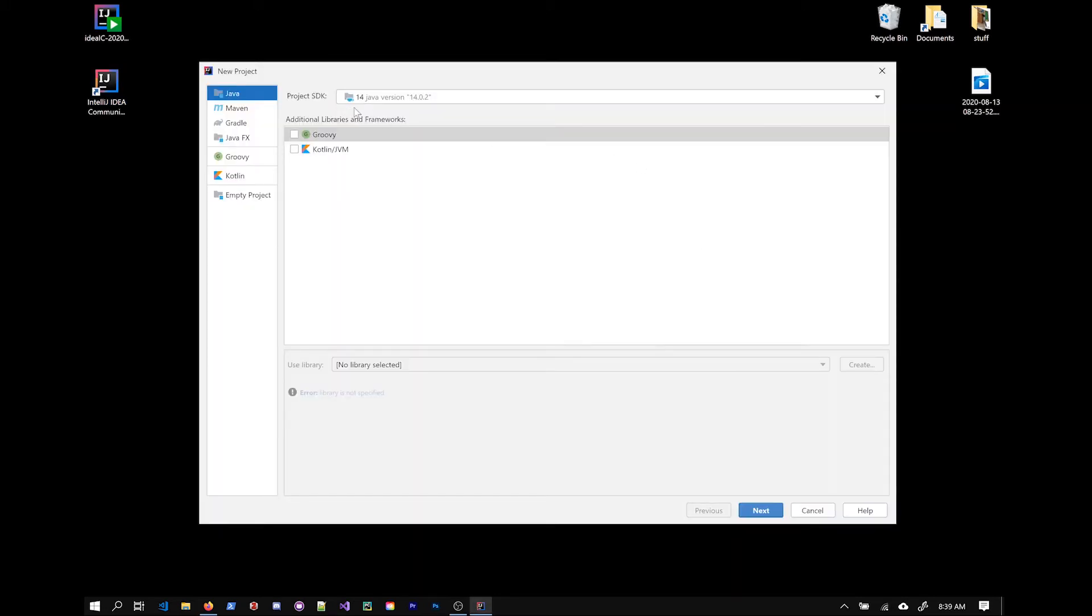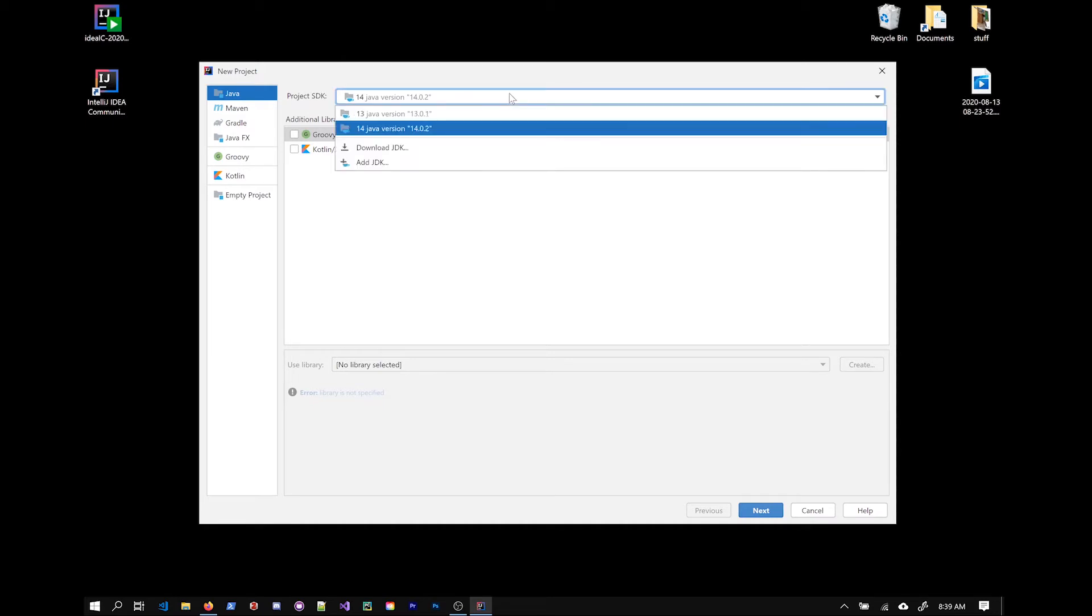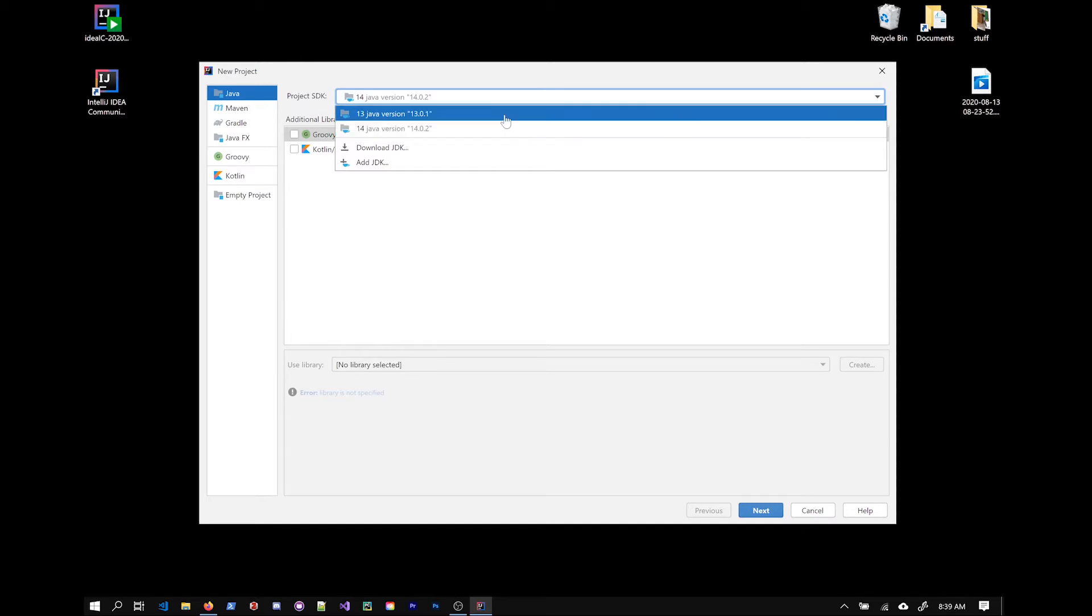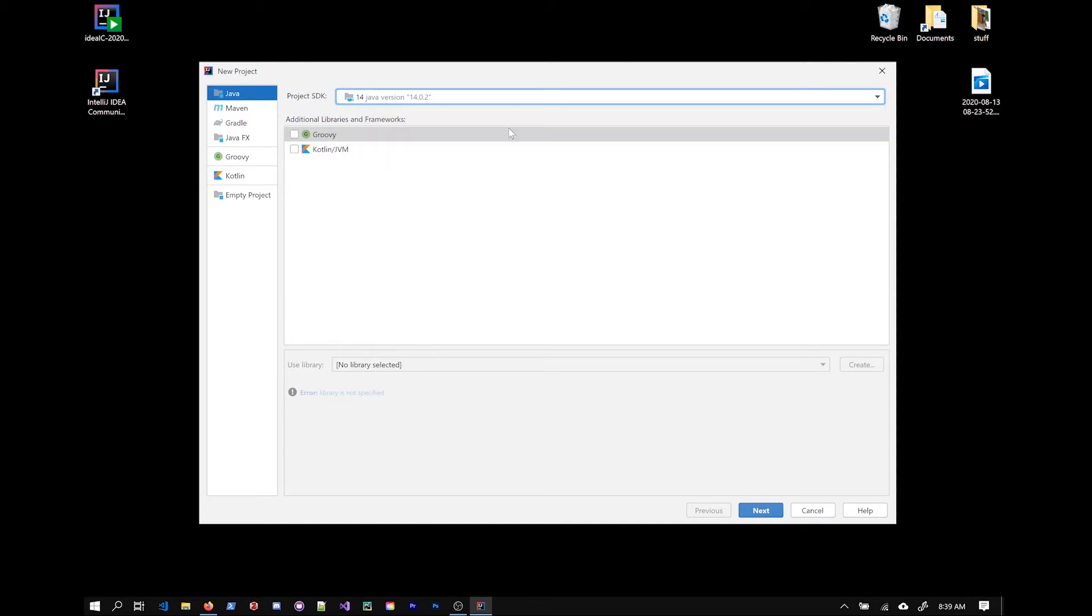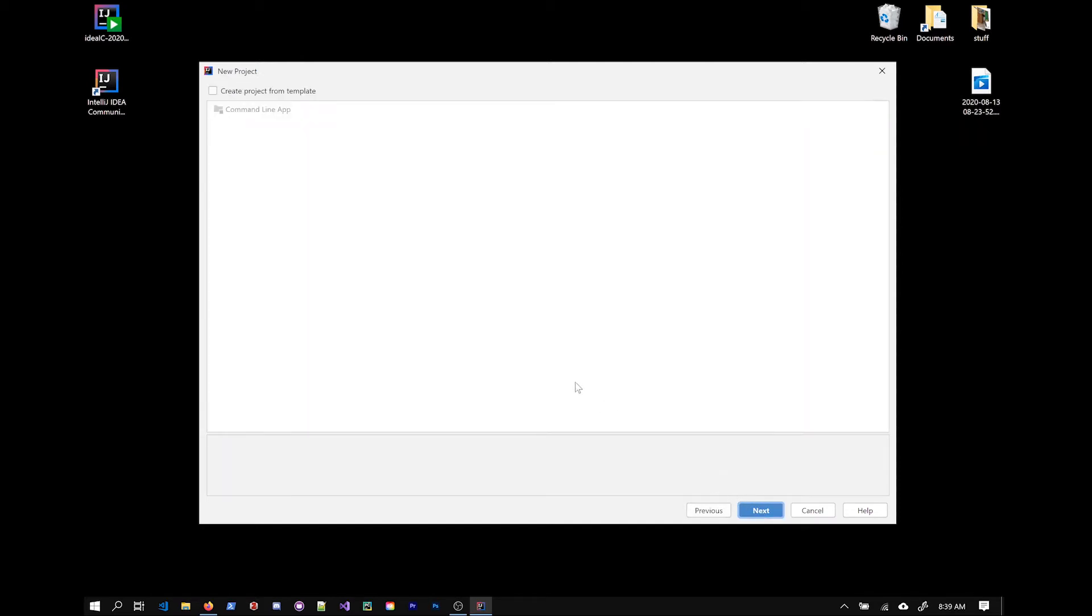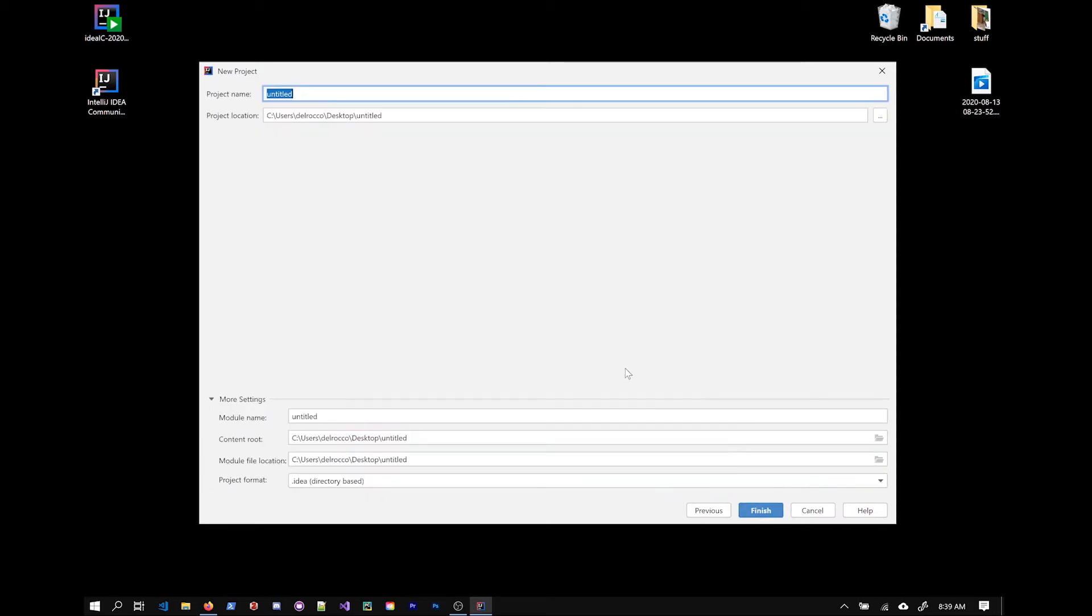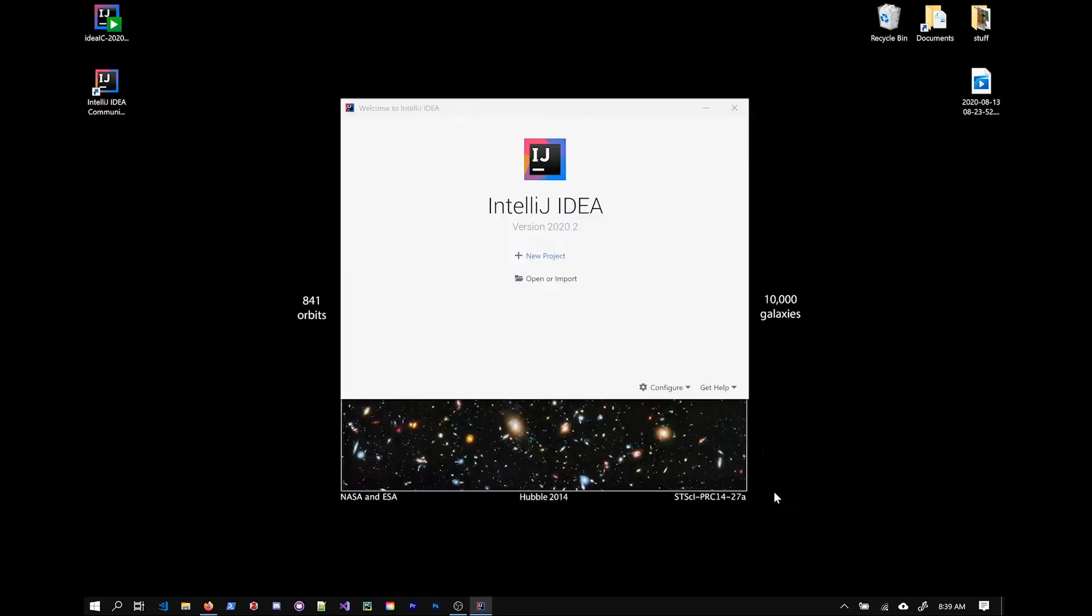It launches the new project window. And the first thing, there's different types of projects here. I'm sure you can install plugins or wizards that give you different types of projects. You notice there's the project SDK up here. That is referring to the Java JDK that you have installed previously. So you can see I have a couple different versions here. I'm going to select the latest one. I'm going to move on. Not from a template necessarily. We'll just make an empty project. I'm going to call this hello world and just put it on my desktop.